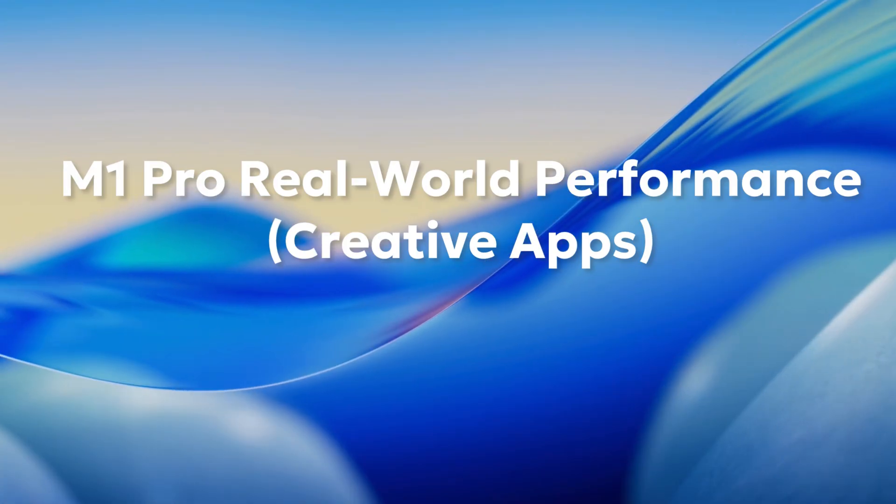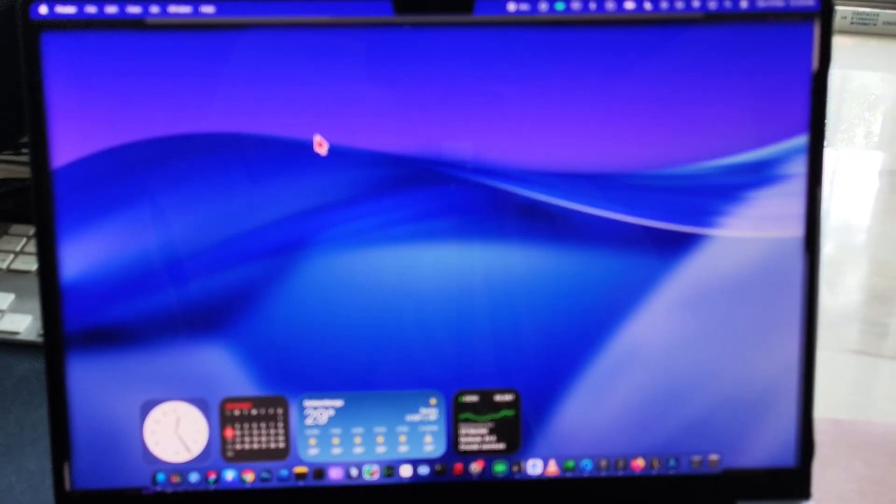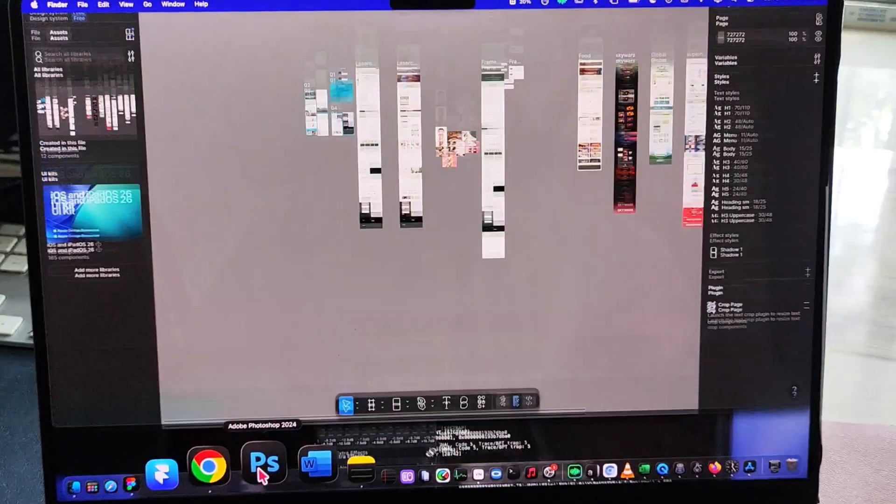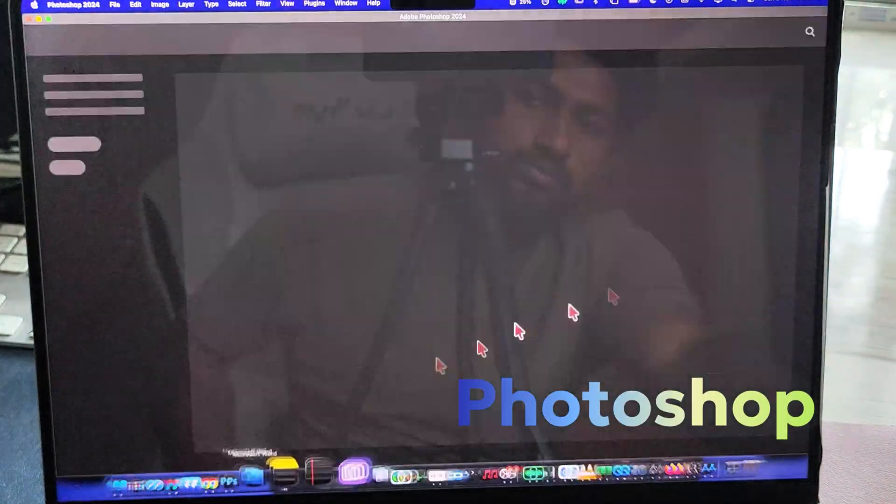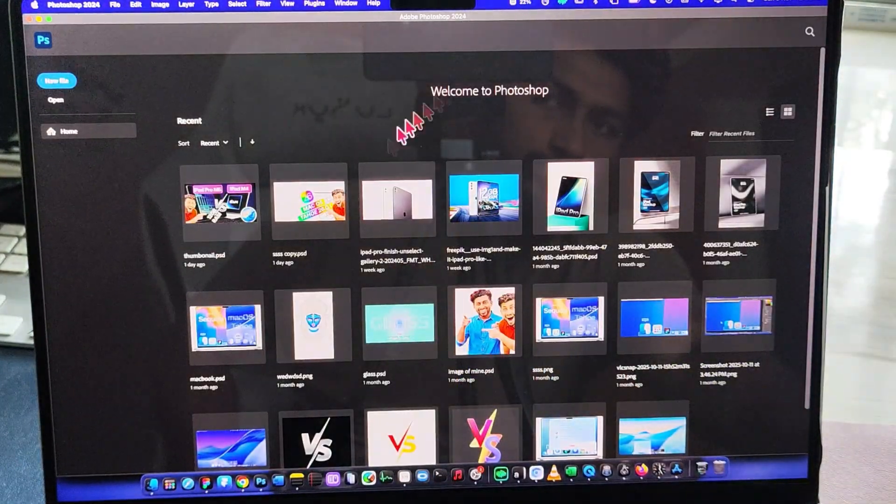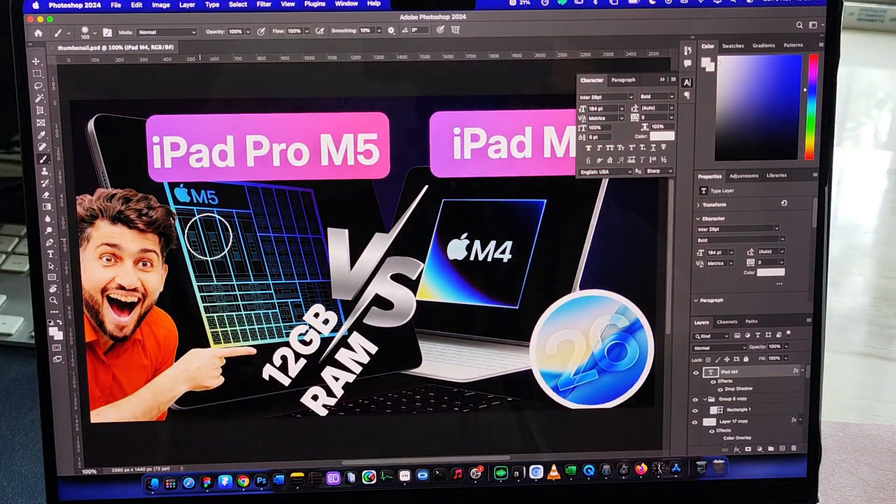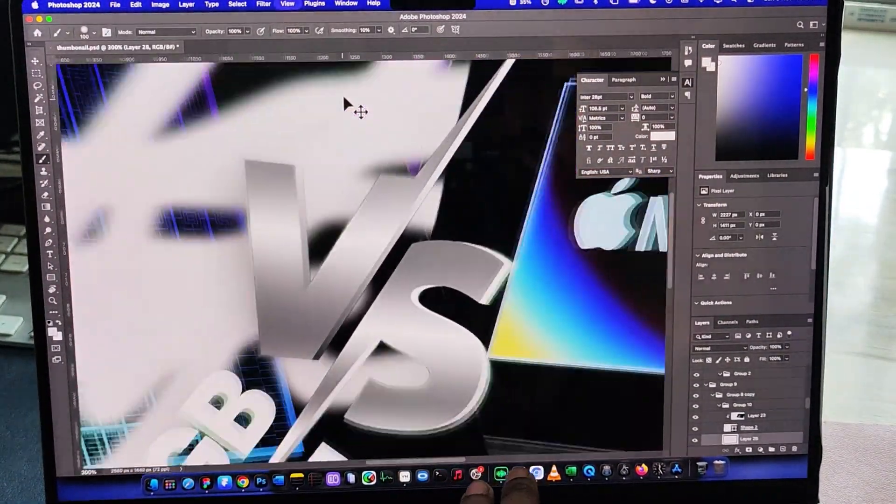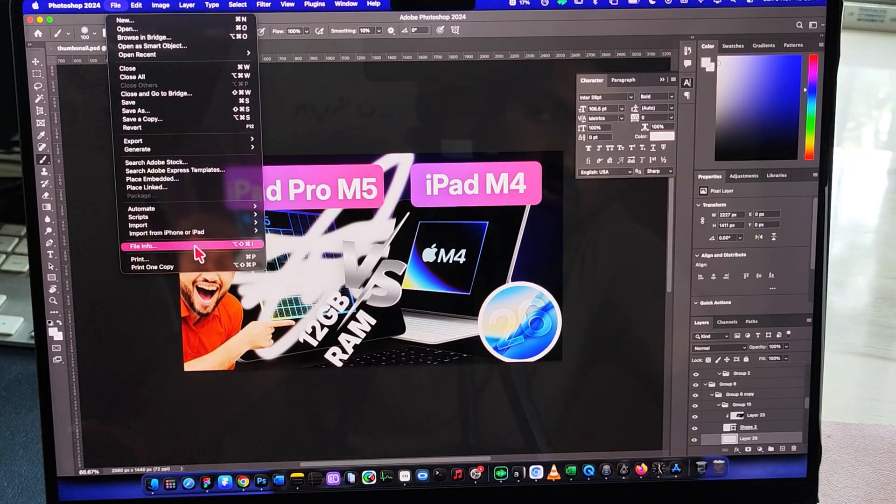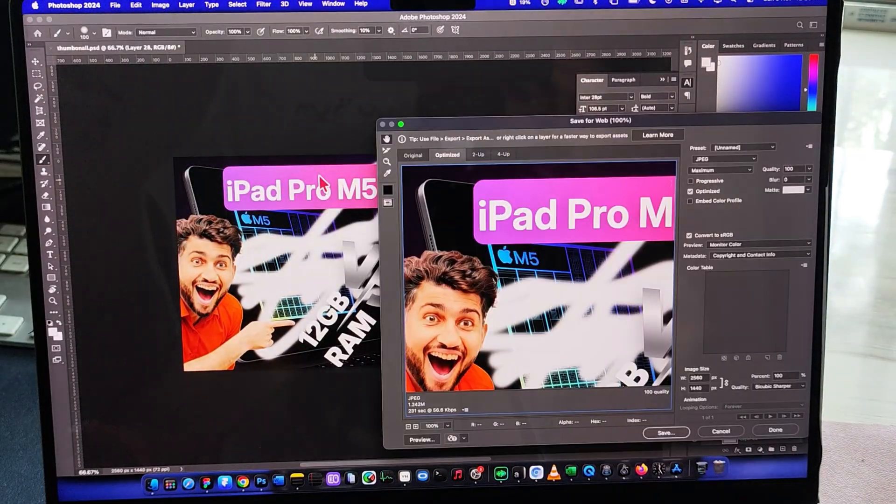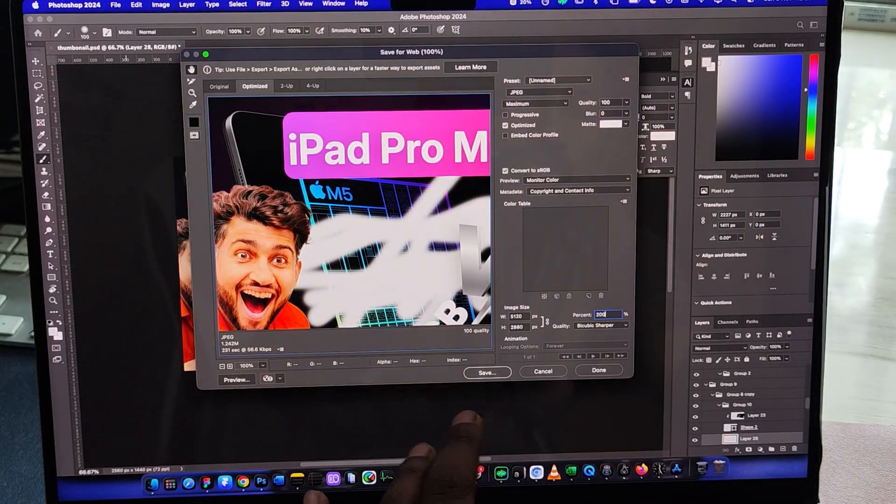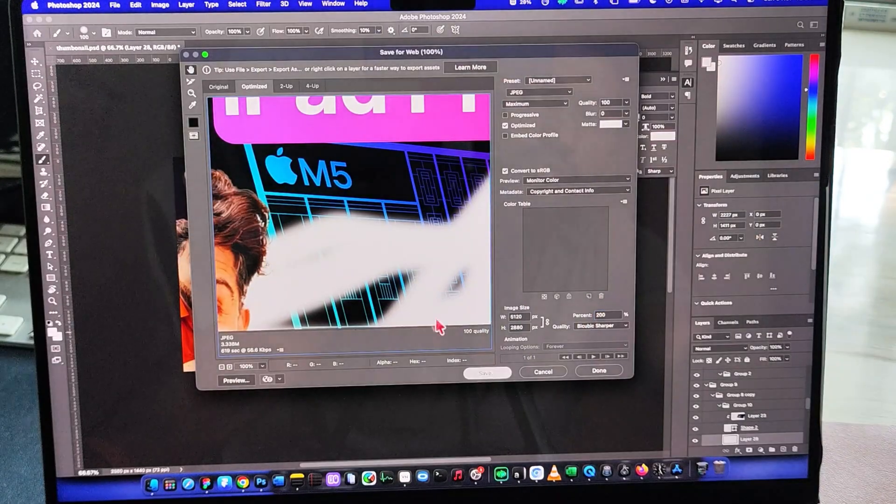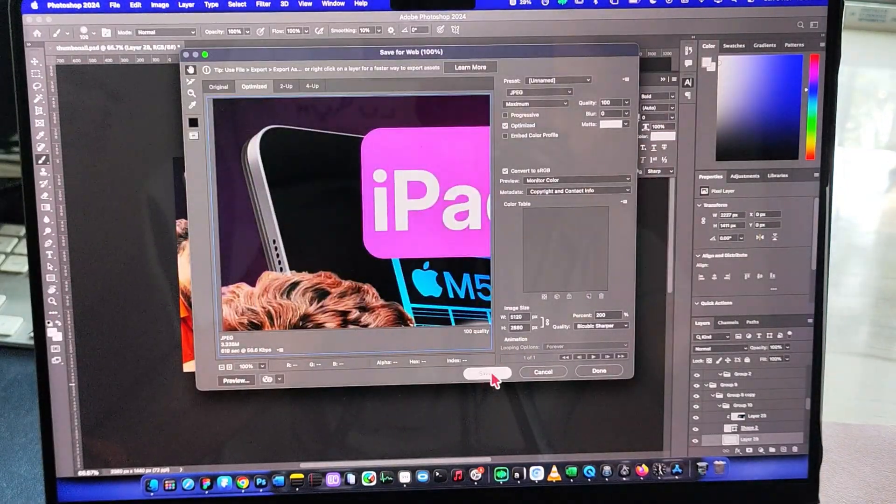Now let's jump into some real-world performance tests on my M1 Pro MacBook Pro and see if this machine still holds up today. First, Photoshop. You can see it opens super fast. No lag when zooming in or out, even on a large 5,000 by 2,000 pixel file. And the export? Done in just a couple of seconds. Still crazy fast for a 2021 chip.